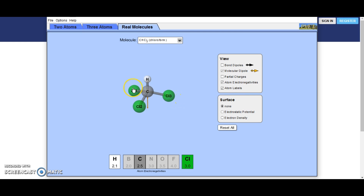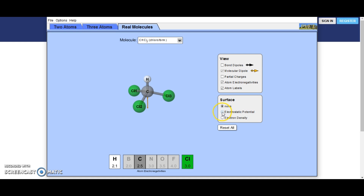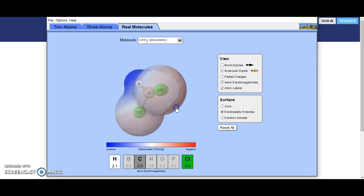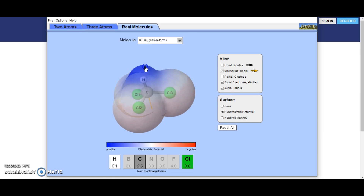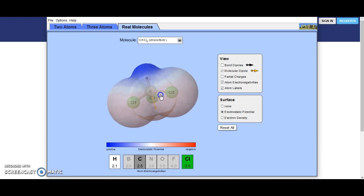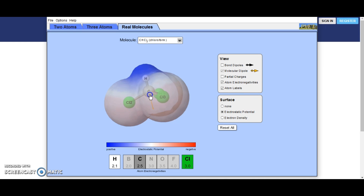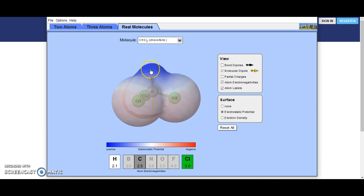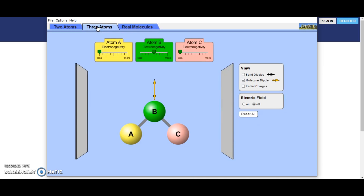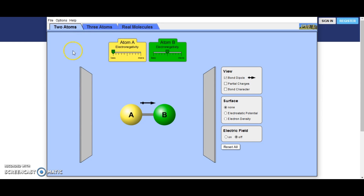Last one: chloroform, where three of the hydrogens have been replaced by chlorine. Our molecule dipole is going to be going downwards in this direction. Looking at the electrostatic potential, we can see it is negative down this side, and here is our tiny little hydrogen — the last vestige of positivity in a sea of negativity. Those are all the real molecules on here. You can also play around making your own molecules, but I strongly suggest you go and explore this for yourself, as it will give you a really good understanding of how electronegativity and bond dipoles work.